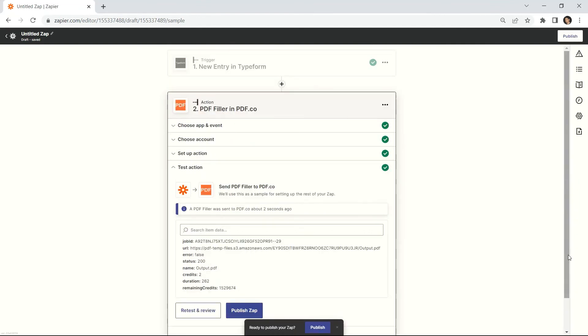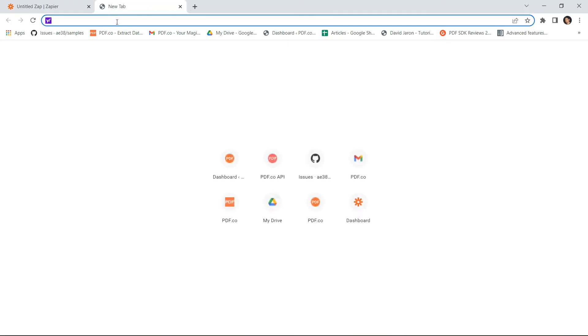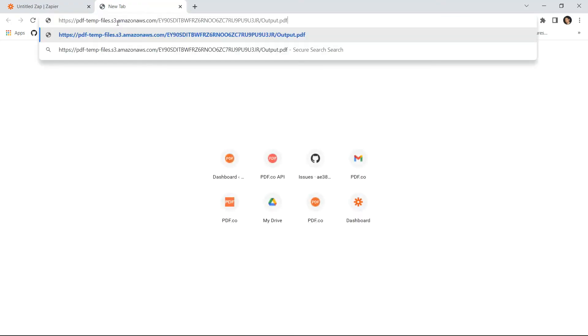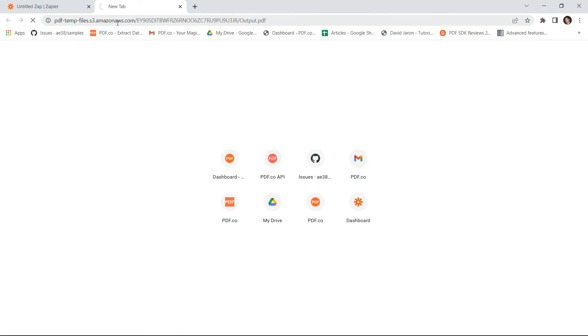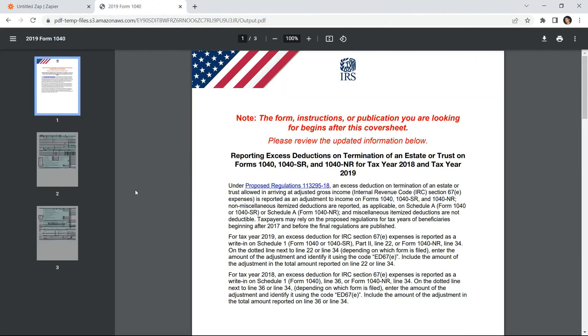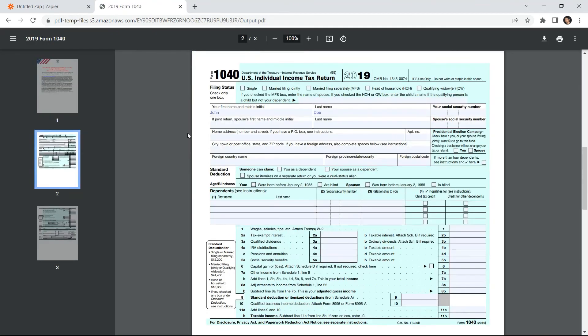Great! Our test was successful. You can copy and paste the URL to view the output. Here's the output that we successfully filled out with submitted data from Typeform.